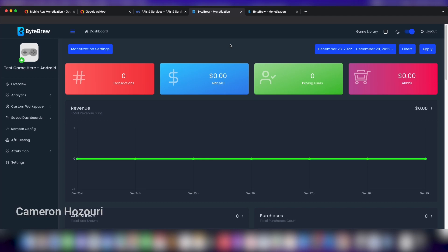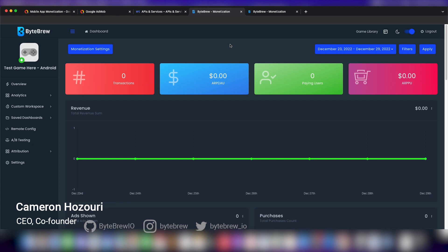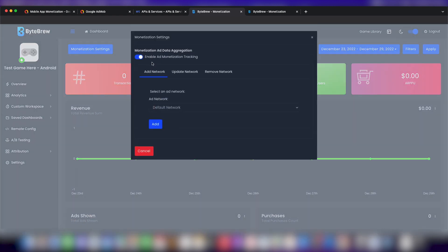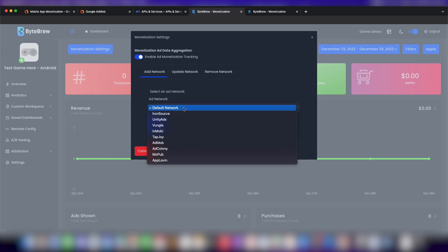Welcome back to another ByteBrew tutorial. This time we're going to show you how to set up AdMob tracking within your ByteBrew monetization dashboard. As you can see, we are in our monetization page. We're going to go to our monetization settings, make sure you have enabled the ad monetization tracking, and let's hit AdMob.